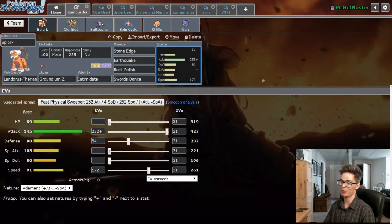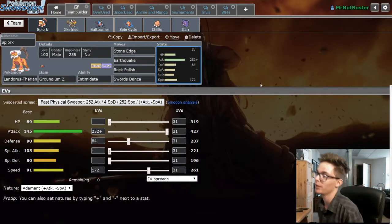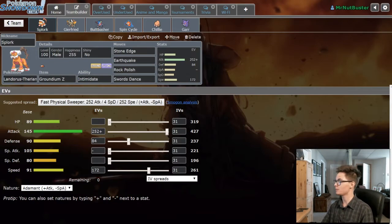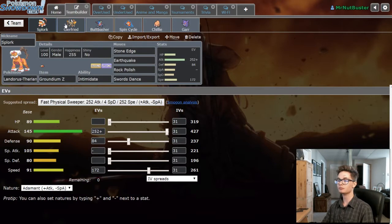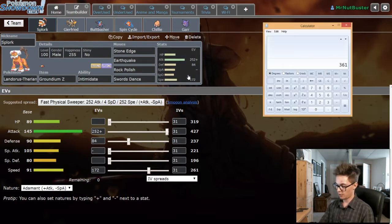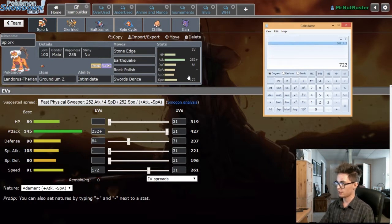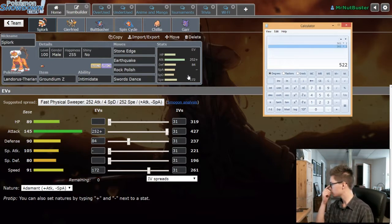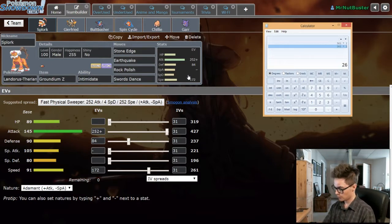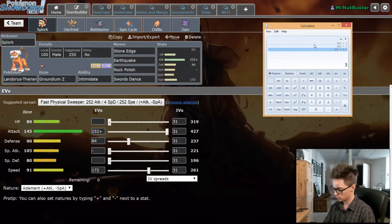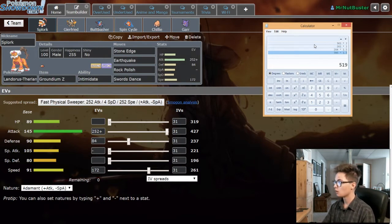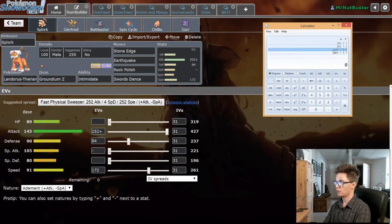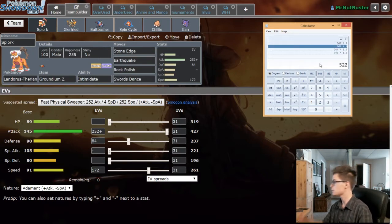As for ourselves we've got Dual Dance Spork again, we're bringing him this time for this battle with Earthquake, Stone Edge, Rock Polish and Swords Dance. I didn't check this, I've been intending to check, is that 340?